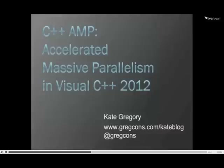Thank you for having me. I'd like to start by answering the question that everybody asks when I tell them I'm writing a book on C++ AMP. They say, what's that? And when I say it's accelerated massive parallelism, they haven't really learned anything. So I want to start with a demonstration so you can see exactly what massive and acceleration refer to in this context.